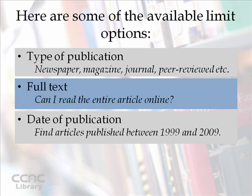You can also limit by date of publication. So if you're looking for articles that were published within a certain time frame, you can set that.